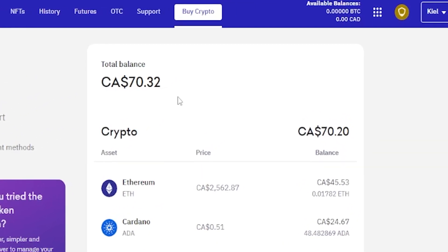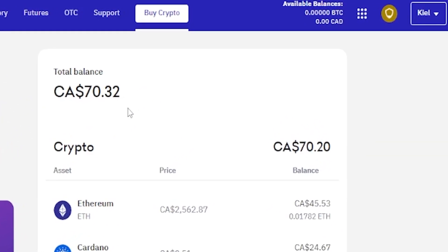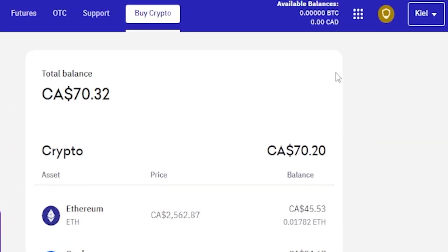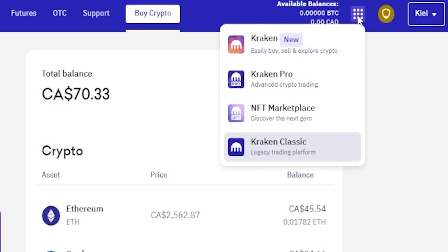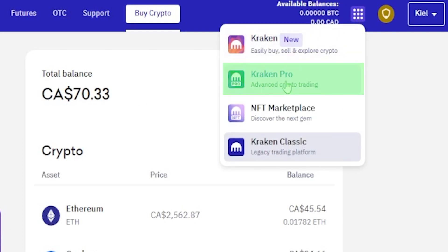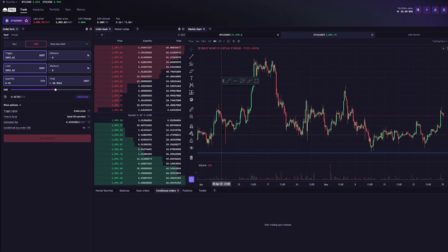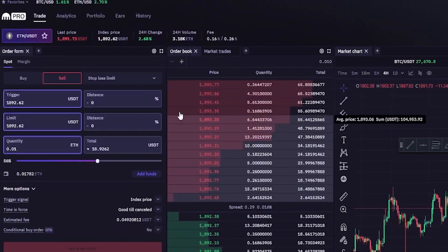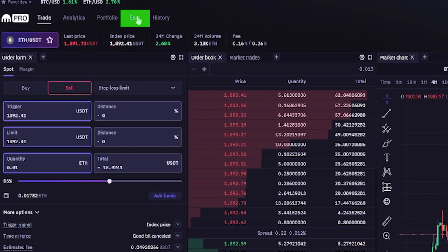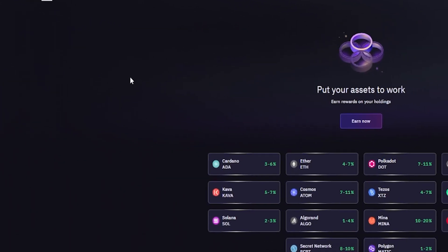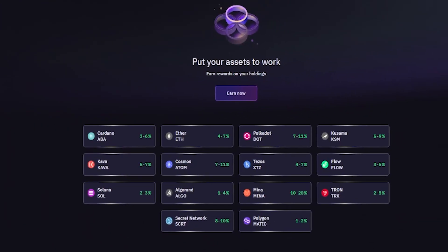To get onto Kraken Pro, come up to the top right-hand side of the screen and click on these dots. Then from the drop-down menu, click where it says Kraken Pro. From here, come up to where it says Earn next to portfolio and give that a click. On this page, you'll see all the different cryptos that you can stake through Kraken Pro.